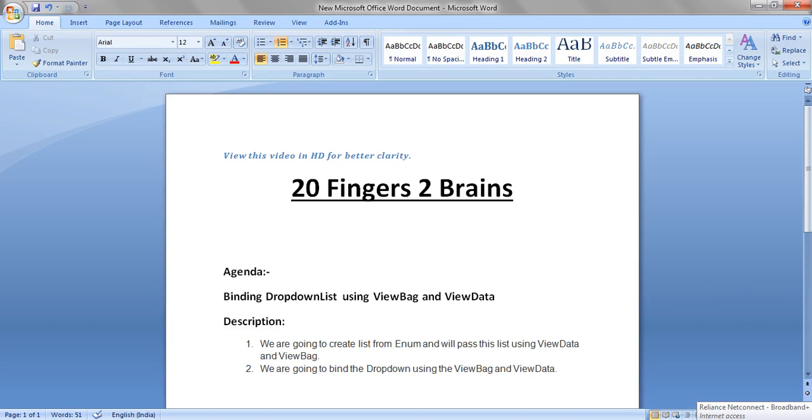Now we are going to create a list from enum and we will pass this list using ViewData and ViewBag to the view. And we are going to bind the dropdown using ViewBag and ViewData.